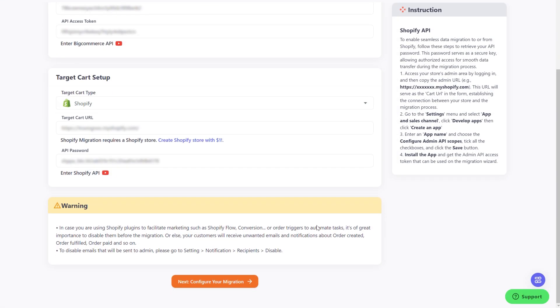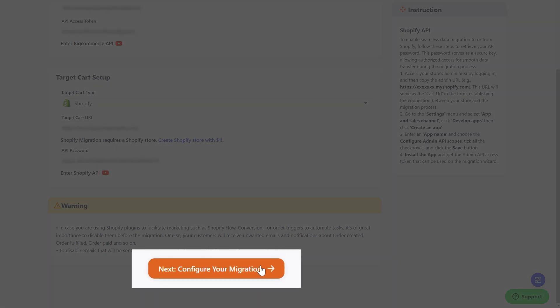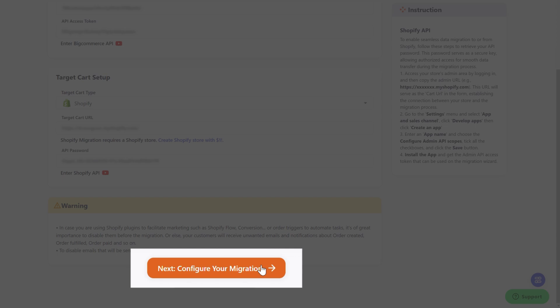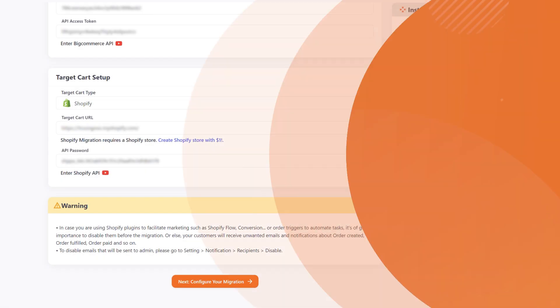When everything is ready, please click Next Configure your migration button to move on to the next step.